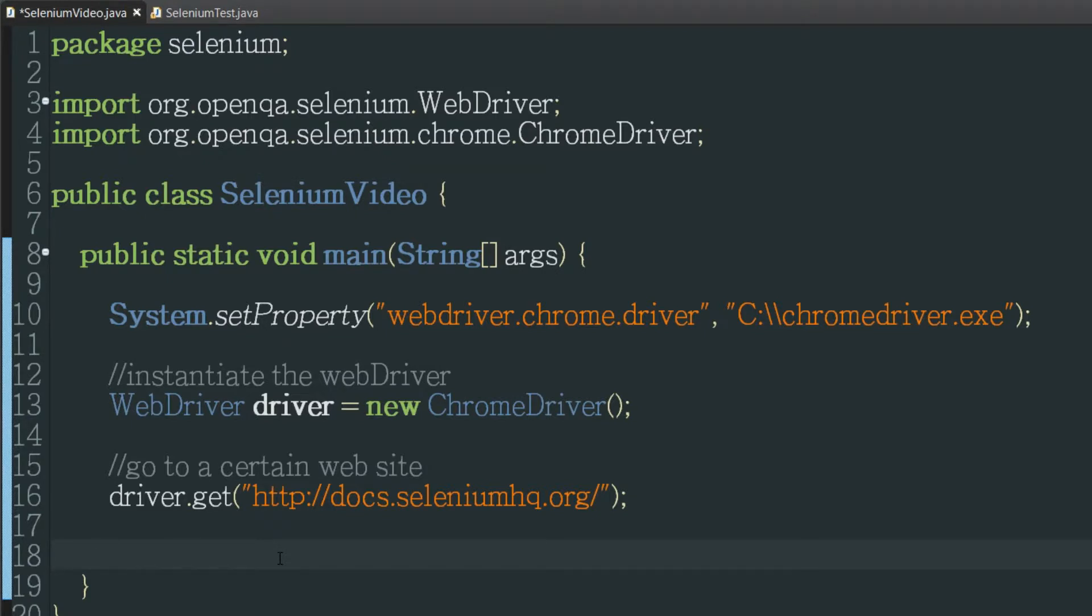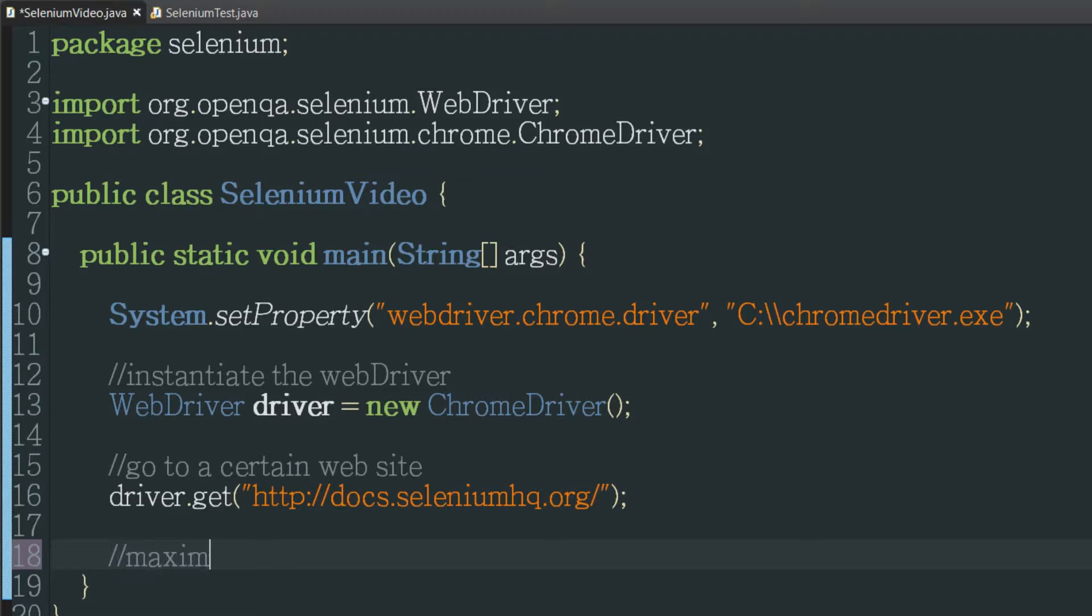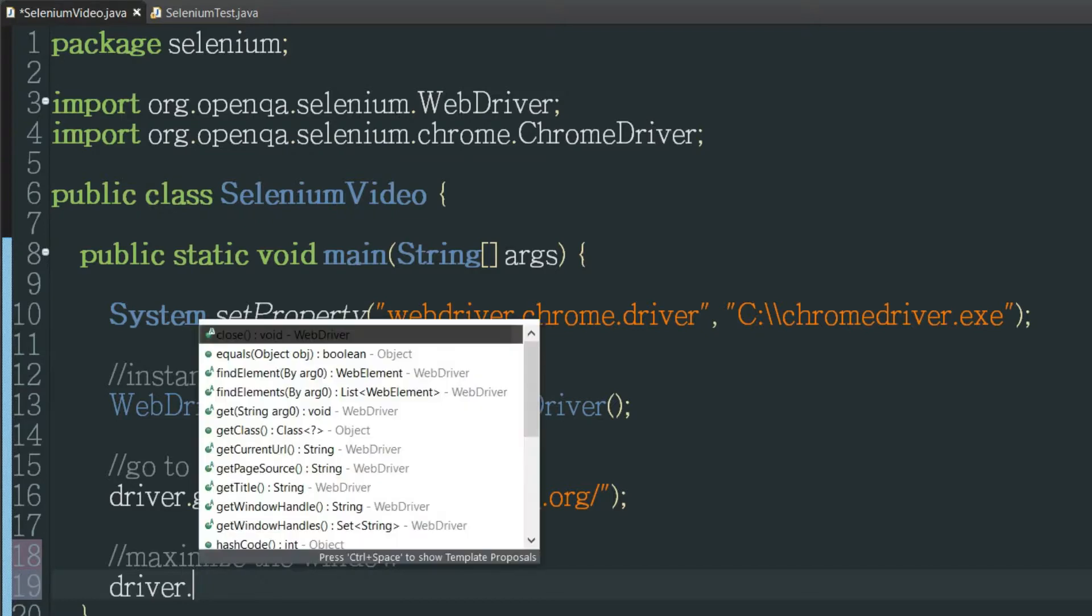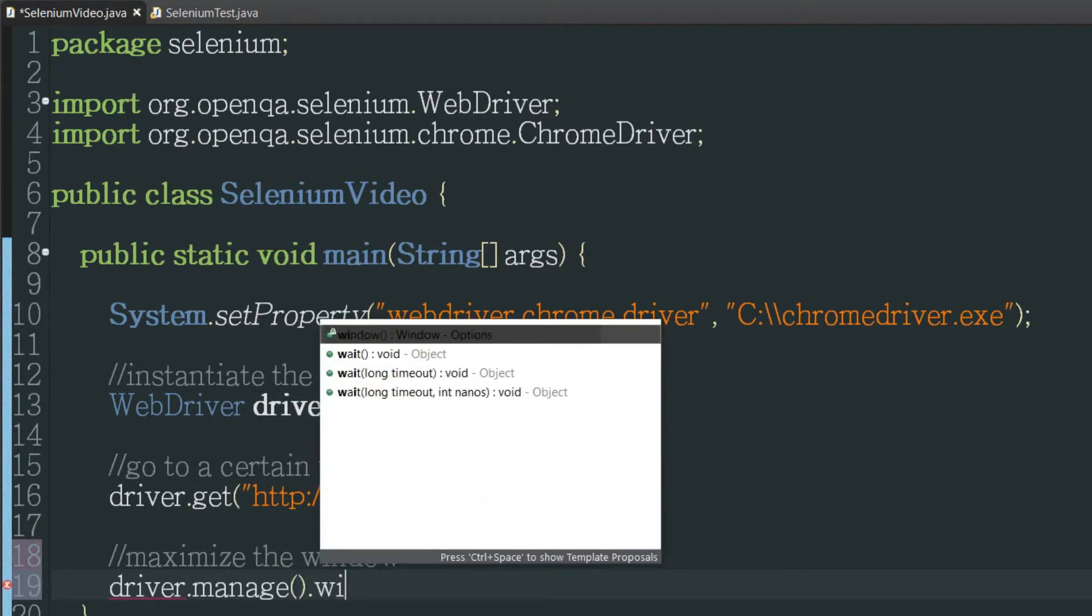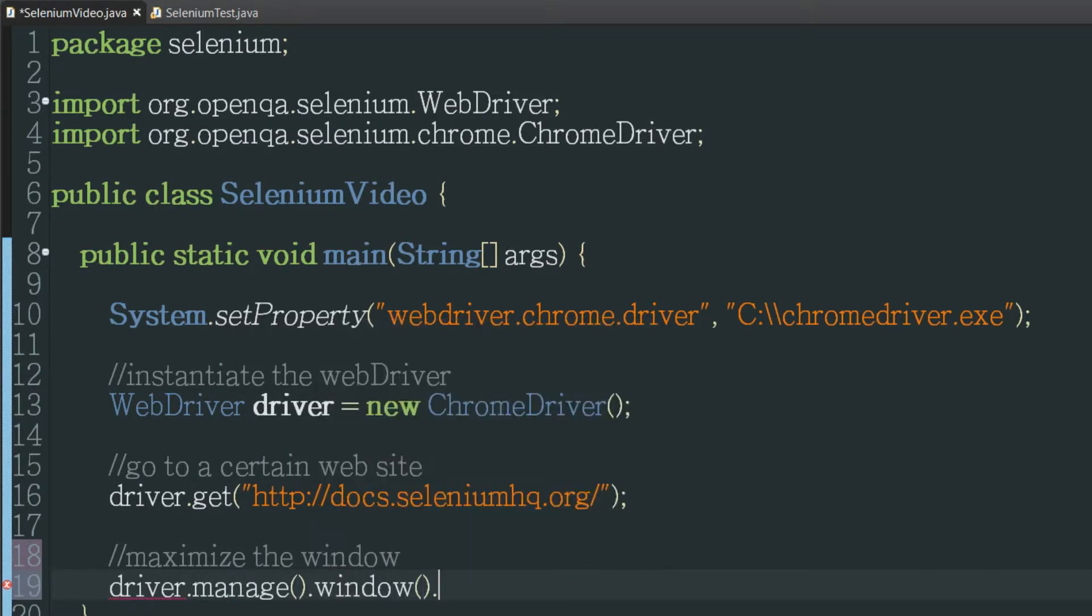Something that people like to do often is to maximize the window just to guarantee it's always going to be the same size otherwise it might appear as some windowed size something. So that's as simple as typing driver.manage.window.maximize. Okay so that'll bring up the window.